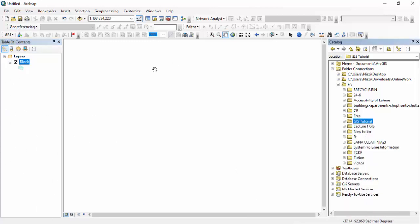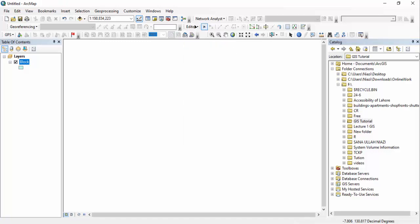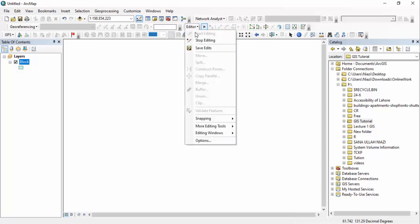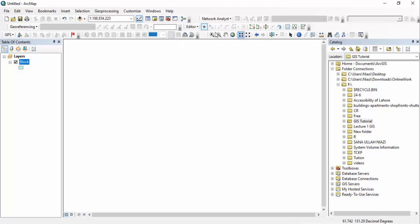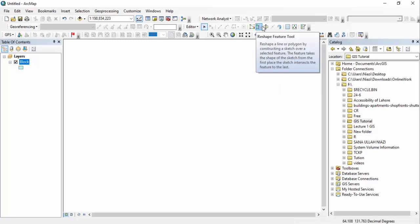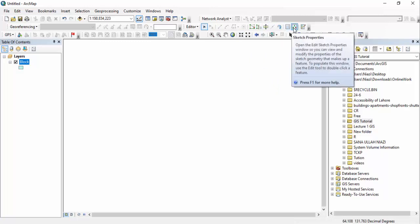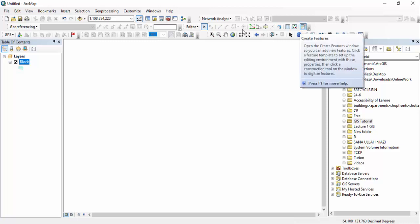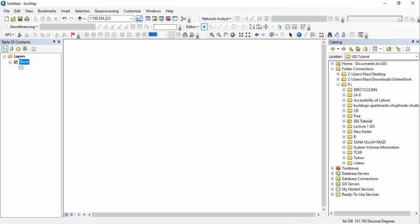Now we have created our desired polygon shapefile. We are going to work on multiple tools. Remember: whenever you want to work on any shapefile, you have to click Start Editing. If it's a single shapefile, it will automatically start editing. You can see I have started editing and now there are multiple options: Edit Vertices tool, Reshape tool, Cut Polygon tool, Rotate tool, Attributes, Sketch Properties, and Create Features.